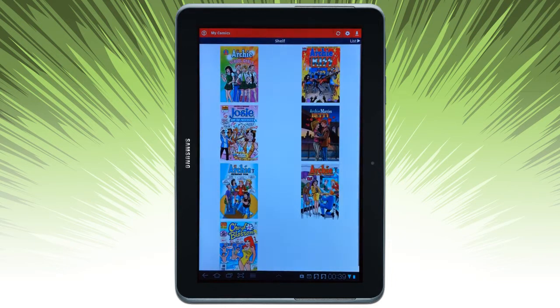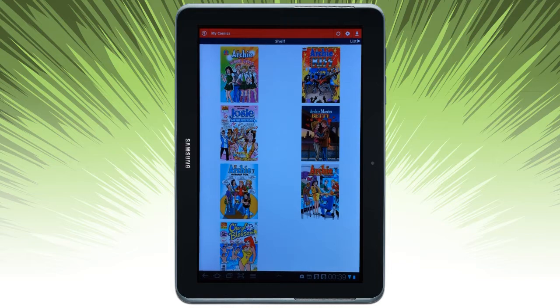You can go ahead and head back out to My Comics. And that's about it.